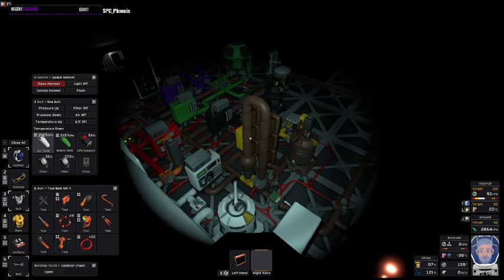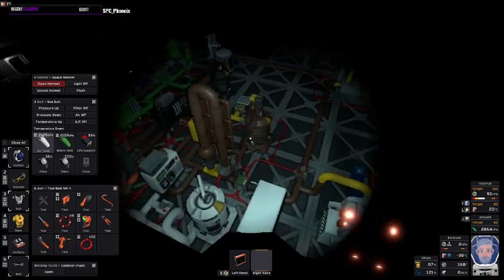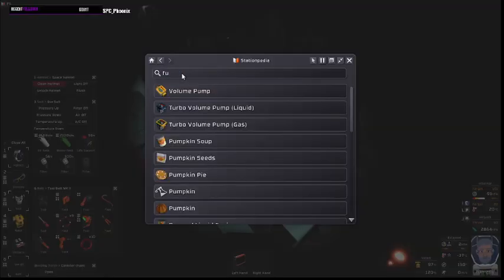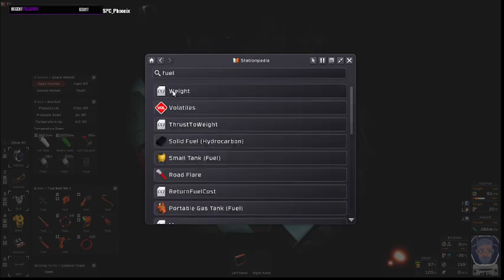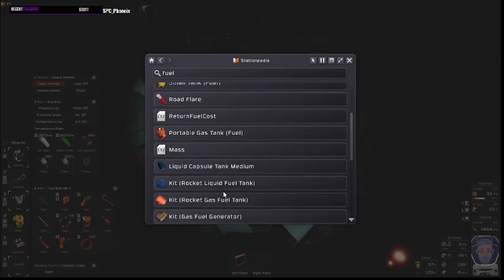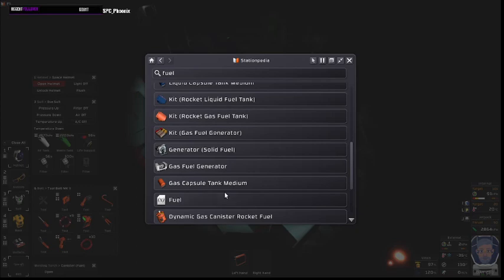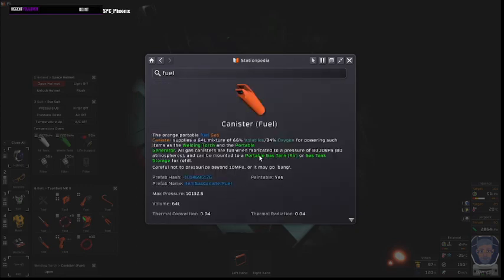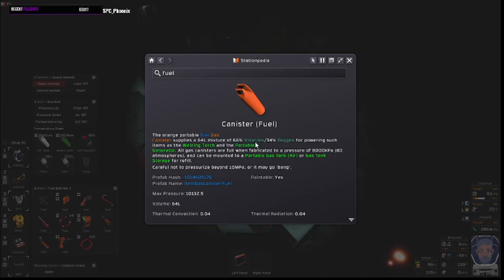Let's just pick it up here. You get the official description. A fuel canister, 64 liters mixed, 66% volatiles, 34% oxygen. That is key - 66 and 34.